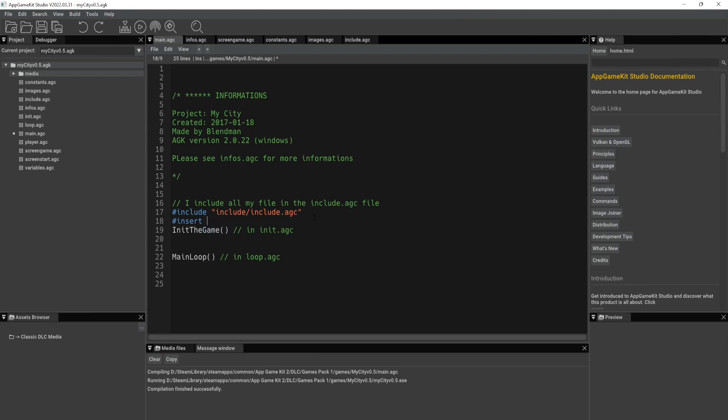I've got to put in the quotes here. All right. So if we did something like that, insert will insert all the code from that chosen file directly at the point where the insert command is used.